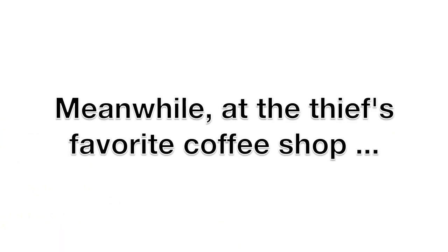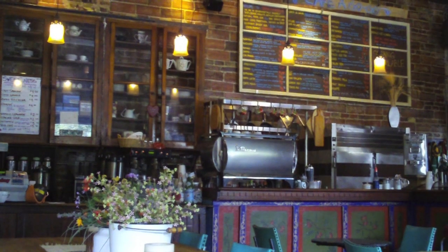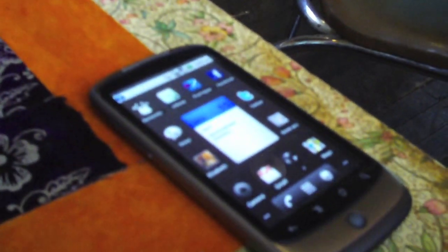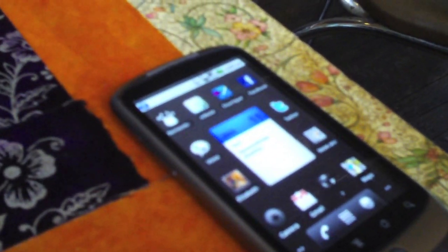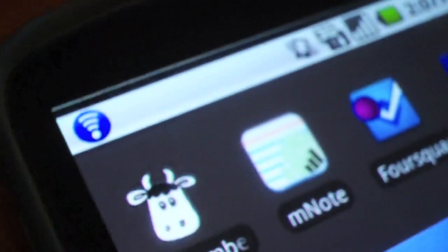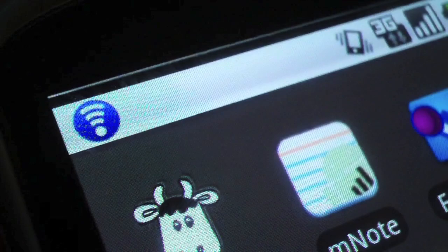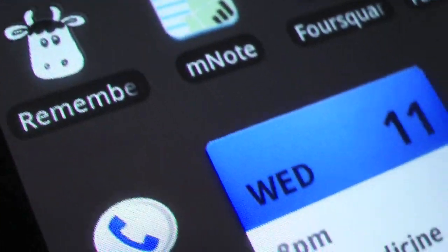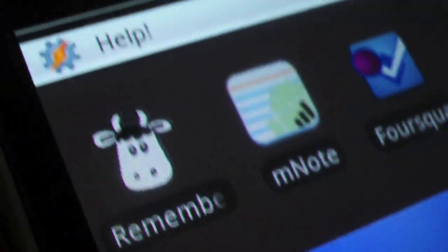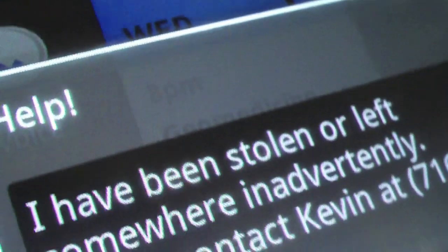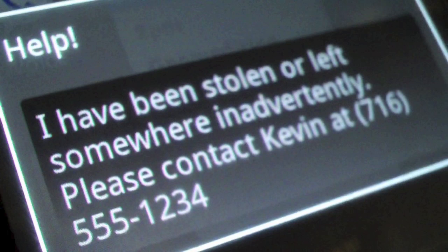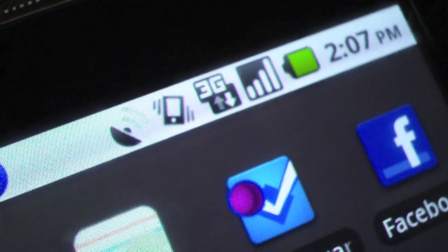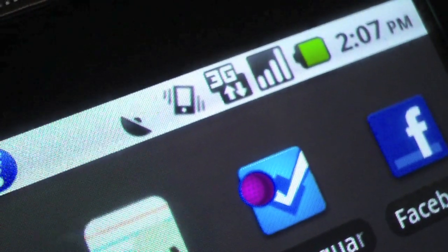There it goes. This message might work on some good-natured folks who found my phone, but just in case, I also have the phone turn on GPS and Wi-Fi and start looking for a location, as you can see it's doing here.